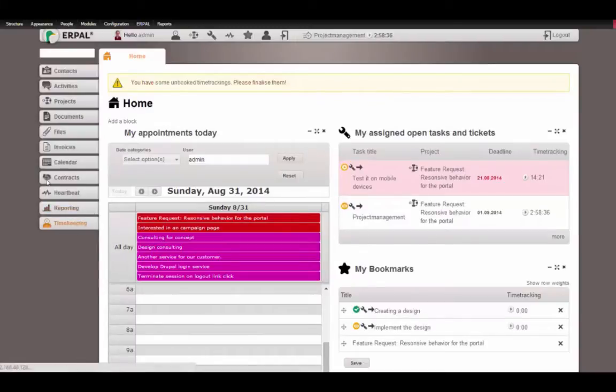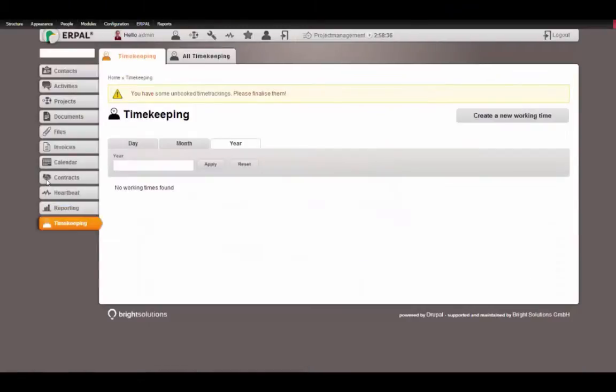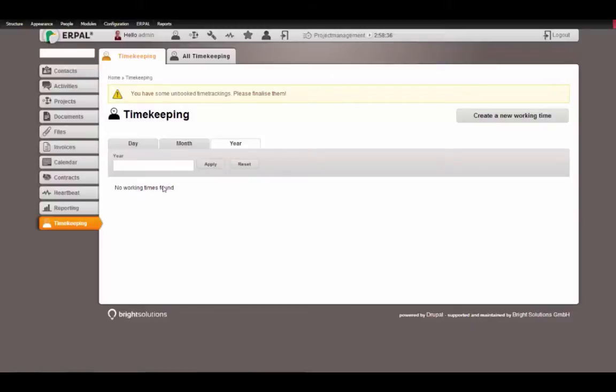On the left side, when clicking on timekeeping of the Erpal menu, you will first see your individual timekeeping. As I am currently logged in as admin, I will not see any timekeeping because I didn't add one.